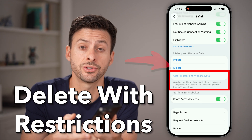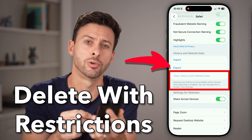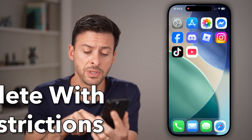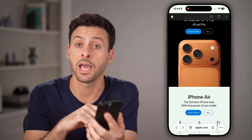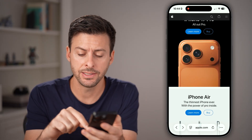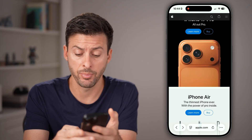Here's how to delete search history in Safari with restrictions. Let's open up the Safari app on your iPhone and tap on those three dots at the very bottom right.